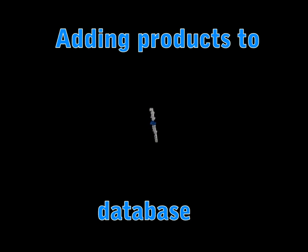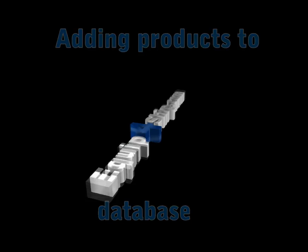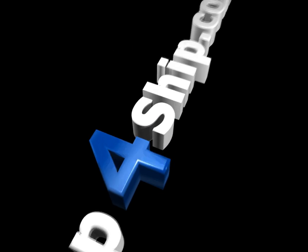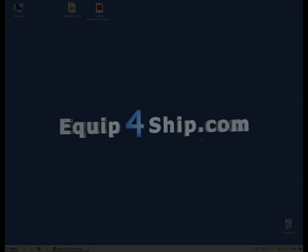Hi, my name is Derek Buczyński and in this tutorial I will show you how simple it is to add products to our Equip4Ship database. So let's get started.